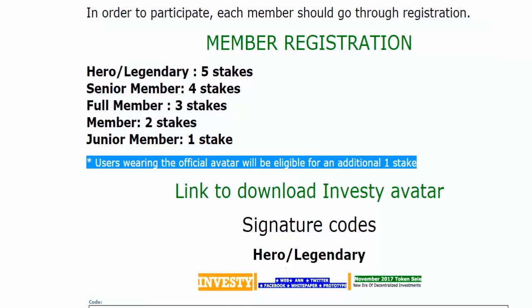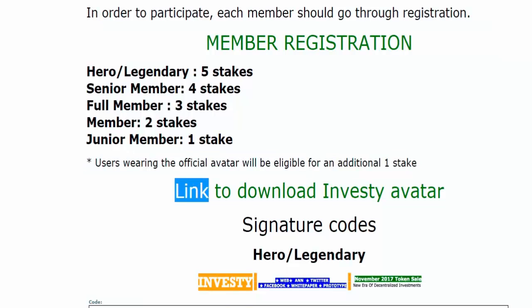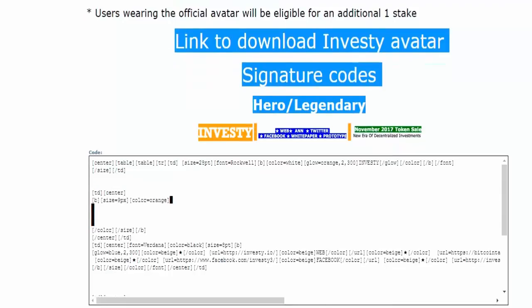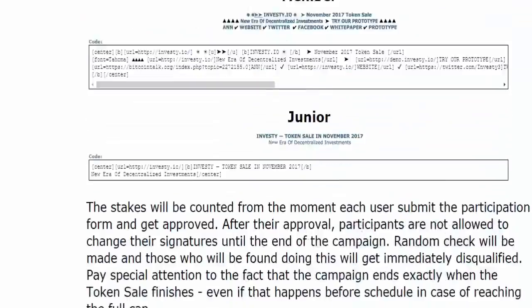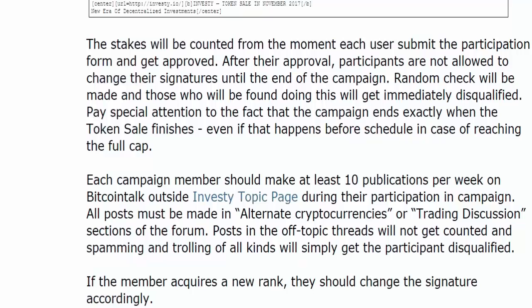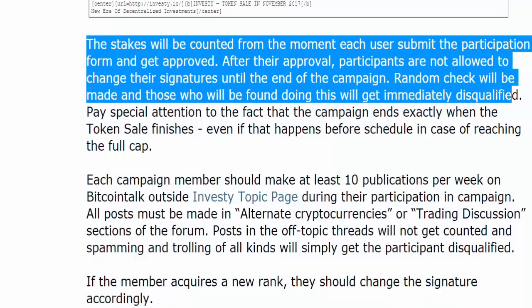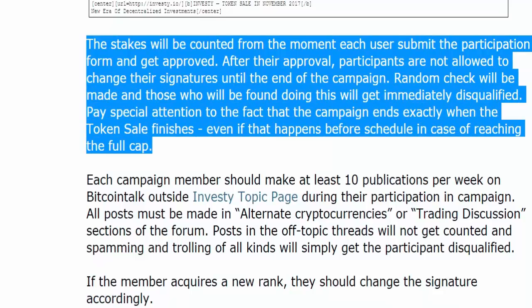Users wearing the official avatar will be eligible for an additional 1 stake. Link to download the Investee avatar and signature codes are available. The stakes will be counted from the moment each user submits the participation form and gets approved. After approval, participants are not allowed to change their signatures until the end of the campaign. Random checks will be made and those found doing this will get immediately disqualified. Pay special attention to the fact that the campaign ends exactly when the token sale finishes, even if that happens before schedule in case of reaching the full cap.